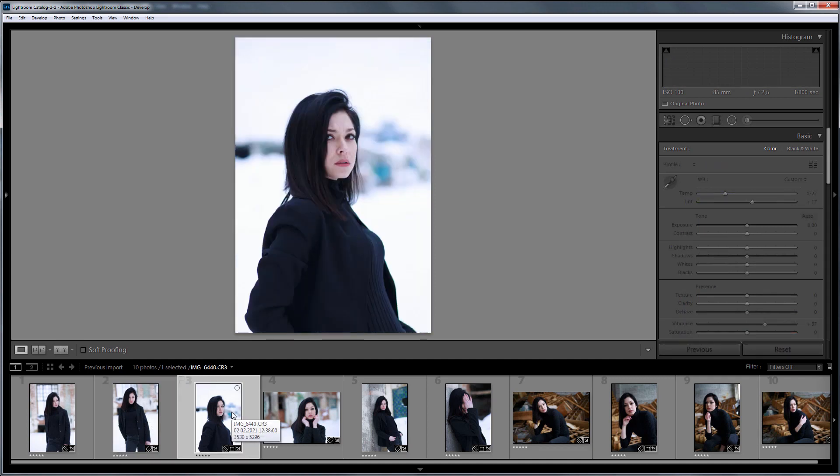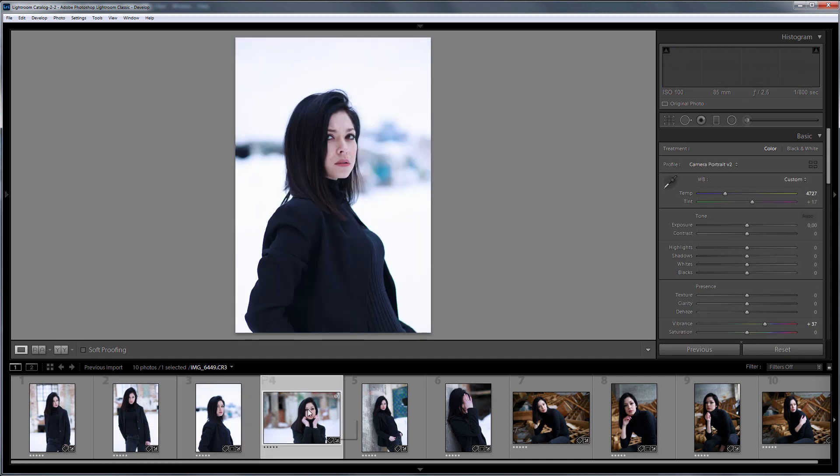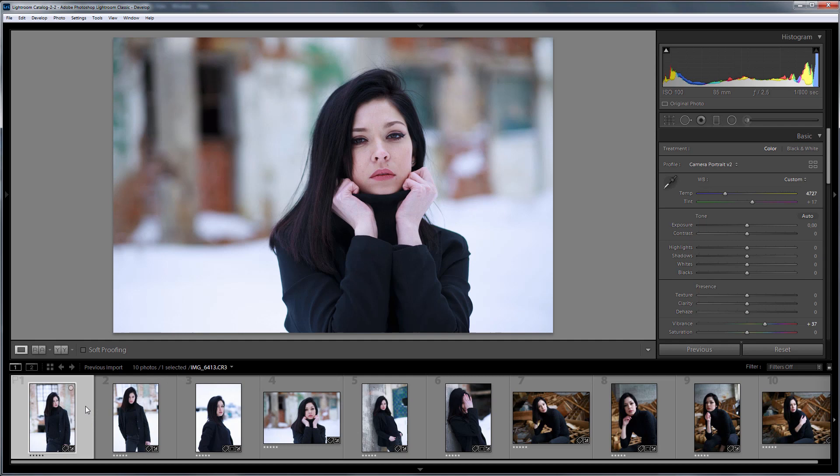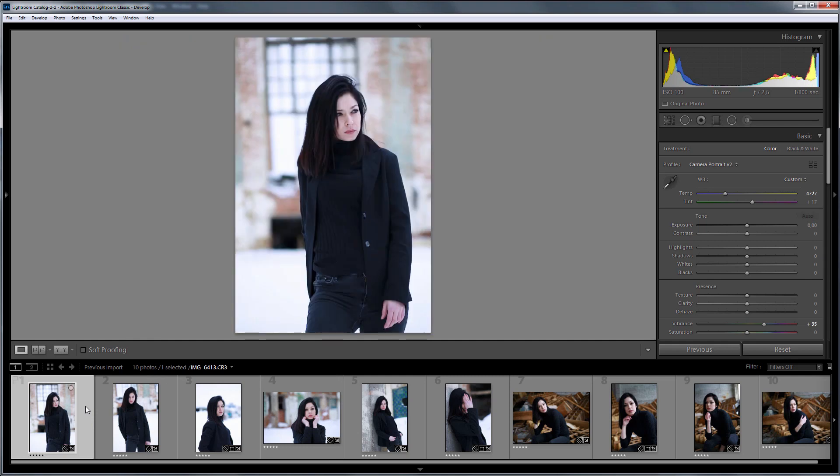Of course, this can be left as it is if you want, for example, horror style photos. If not, you have to fix it manually. There are a lot of photos, so it's better to use batch processing.